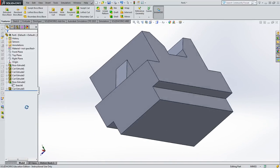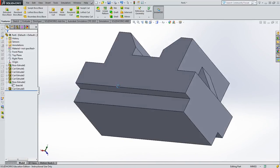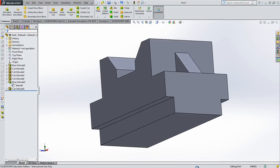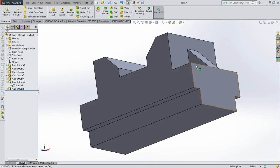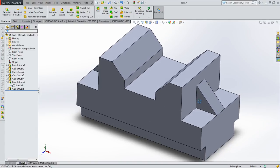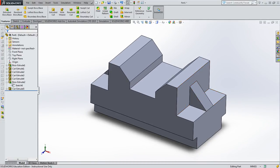Spin it around and take a look. The next video will cover how to create the drawing for it — what dimensions to call out and what's necessary. Very soon you'll be handed a physical engineering drawing and expected to interpret it. Have a good day.